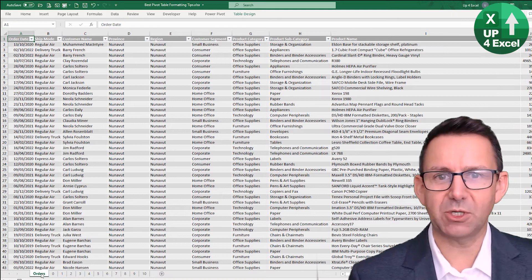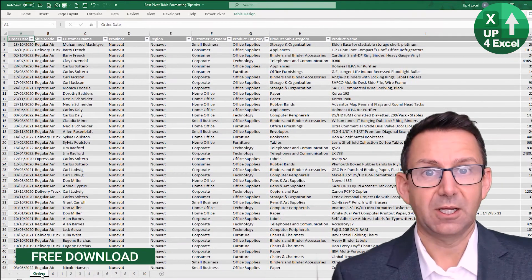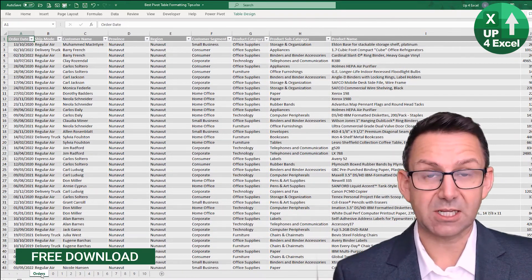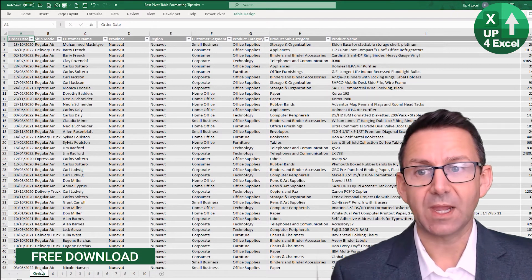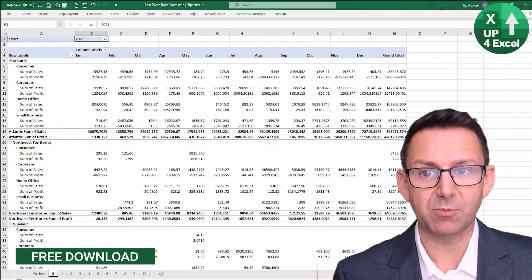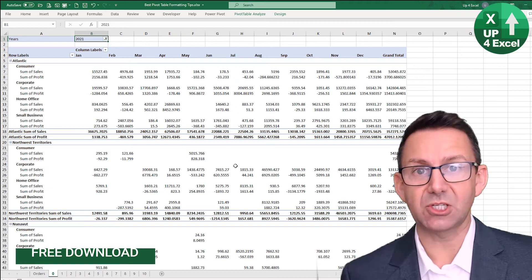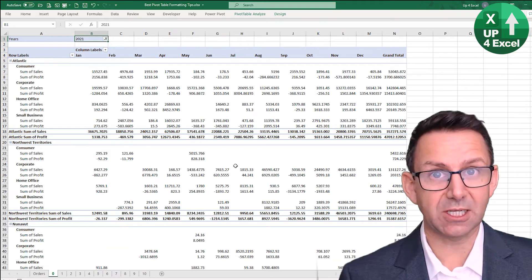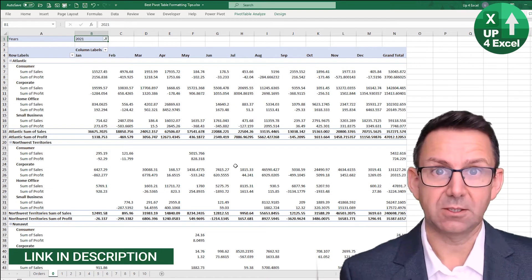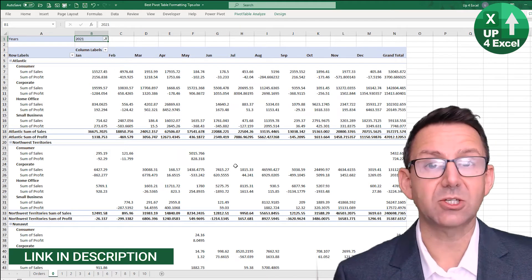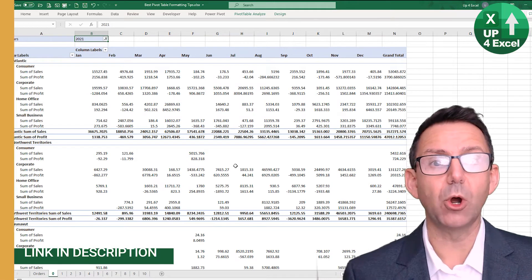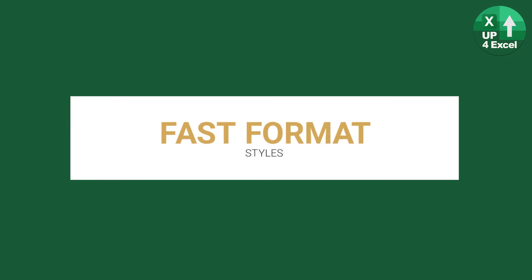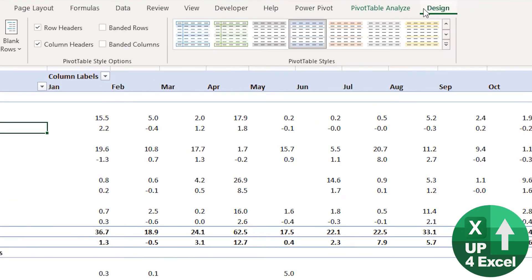Right, so I've got my orders data here and this has been set up as an Excel table. I've created this pivot table here, so you can download this spreadsheet, links in the description, no details required or anything like that, straight down on your PC so you can work along. Now we want to go into pivot table styles.